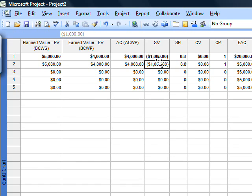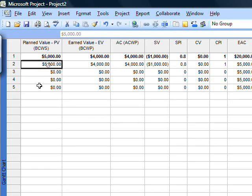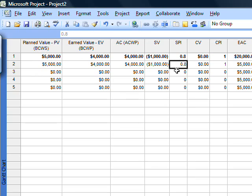Schedule variance is earned value minus planned value. The schedule performance index is 0.8.